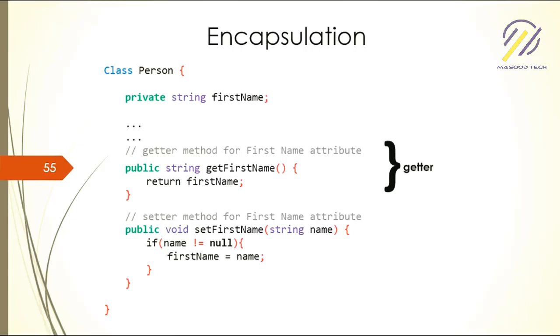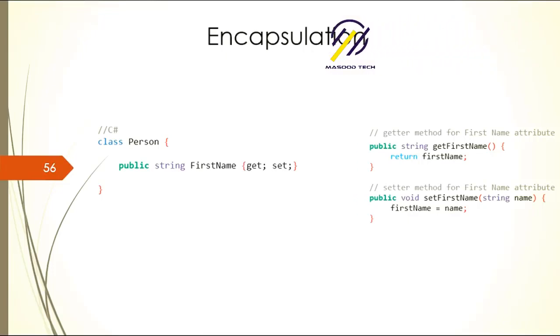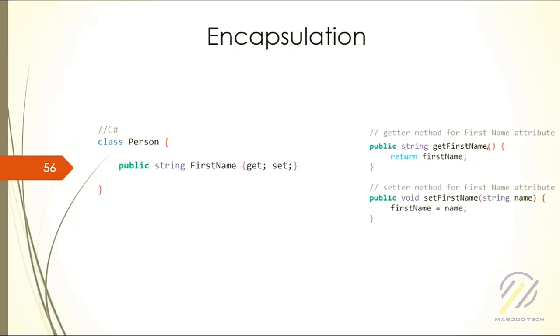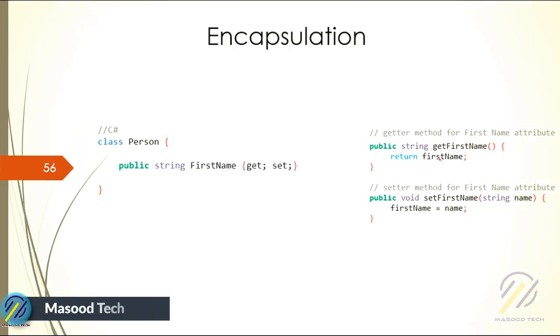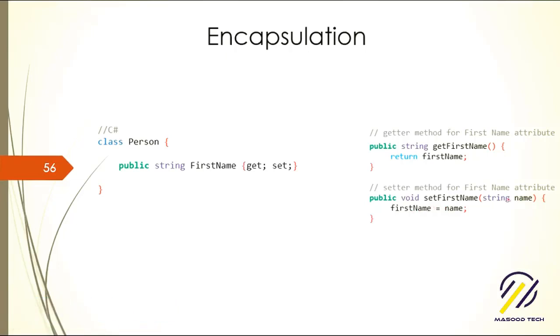These are known as getter and setter methods. In C#, what we do is just write public string FirstName and then use curly braces and say get and set. The get and set implicitly means that we have a method named getFirstName which is returning the firstName, and the set is going to set the firstName from the name string passed in the parameter.